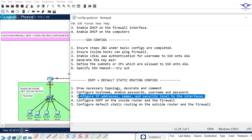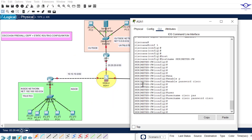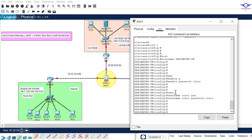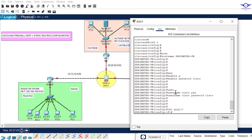The next step is to configure IP addresses, name the interfaces, and assign security levels. An interface is referenced by its name, so naming is important. We start with GigabitEthernet 1/1: interface gigabitethernet 1/1, then 'no shutdown' since it's in a shutdown state.